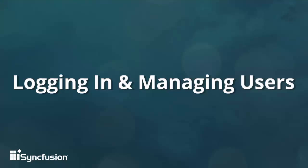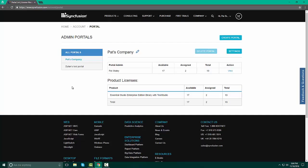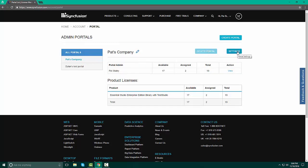On this page, all of your portals will be listed out here under All Portals. You have the ability, once you select your portal, to either delete it, to look at the settings, and then to assign and manage your users.